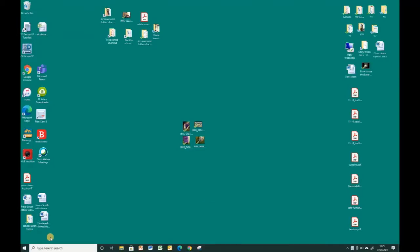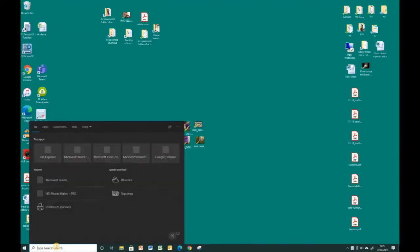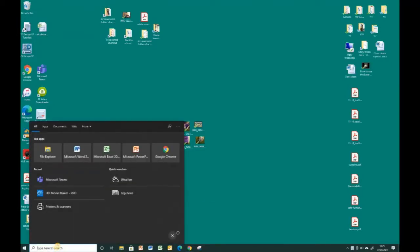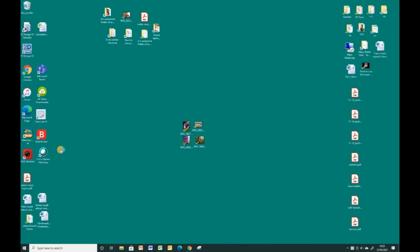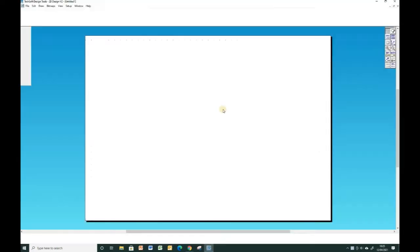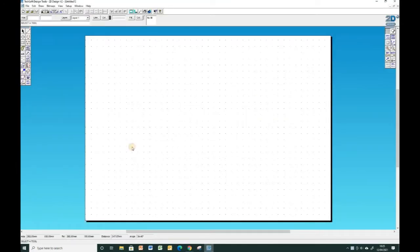Hello and welcome to this little video, a quick recap on how to use 2D design. So you'll notice to open it up I'm just searching for 2D design in the little search box and we've got the software open in front of us now.